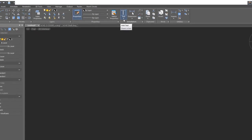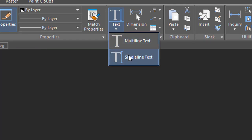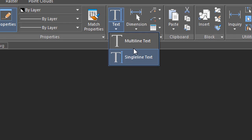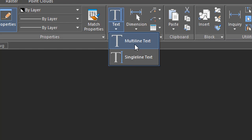Nanocad provides two ways to place text in drawings: through single-line text, which you can learn about in another tutorial, and multi-line text, which is designed for paragraphs of text that are heavily formatted. That's what we'll talk about in this tutorial.